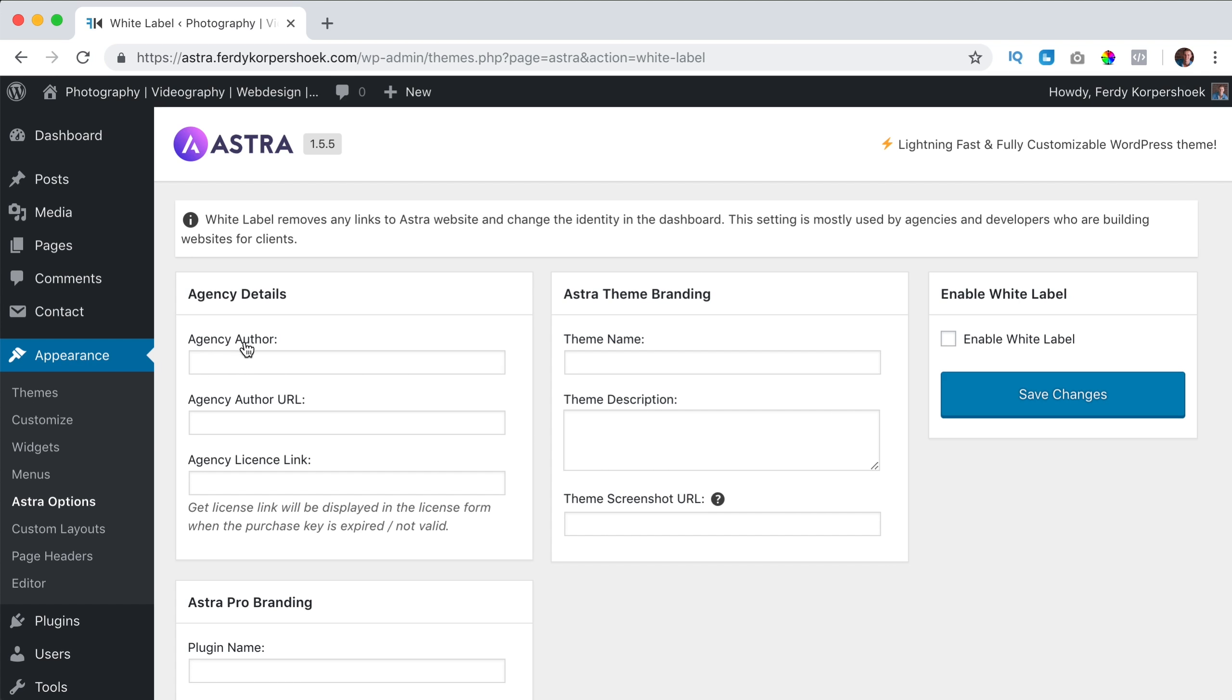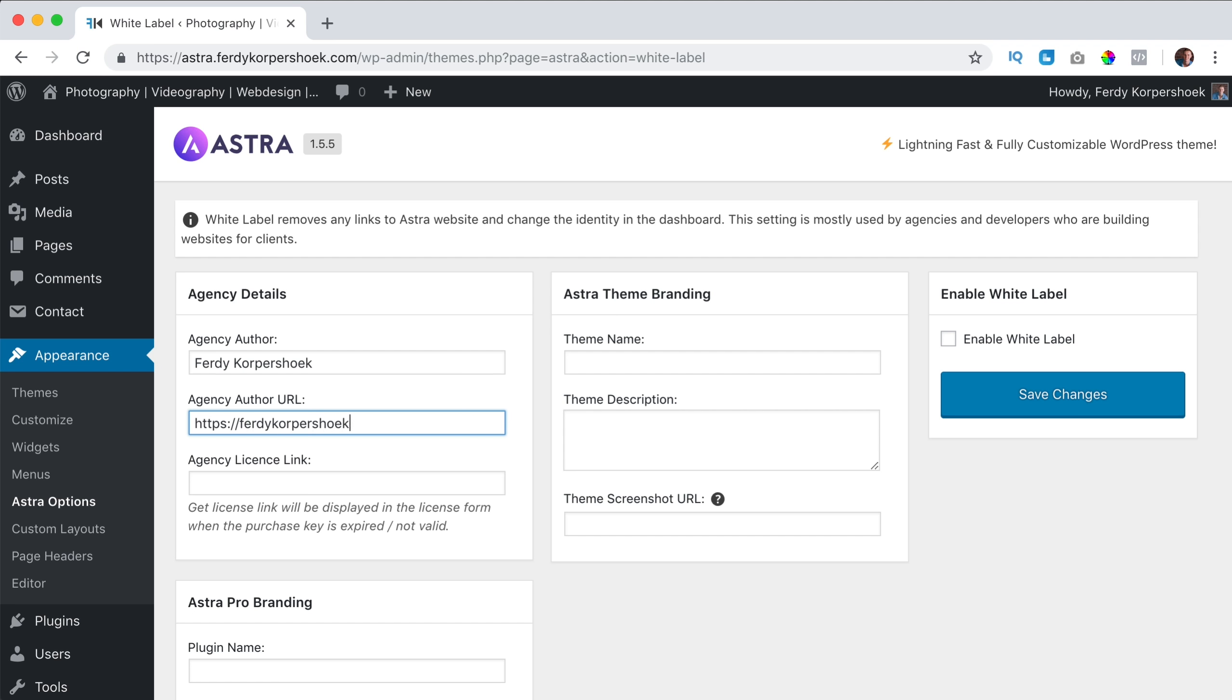So the agency author is Ferdy Corpershoek, that's my full name and I can say https://ferdycorpershoek.com. Here's the agency license link.